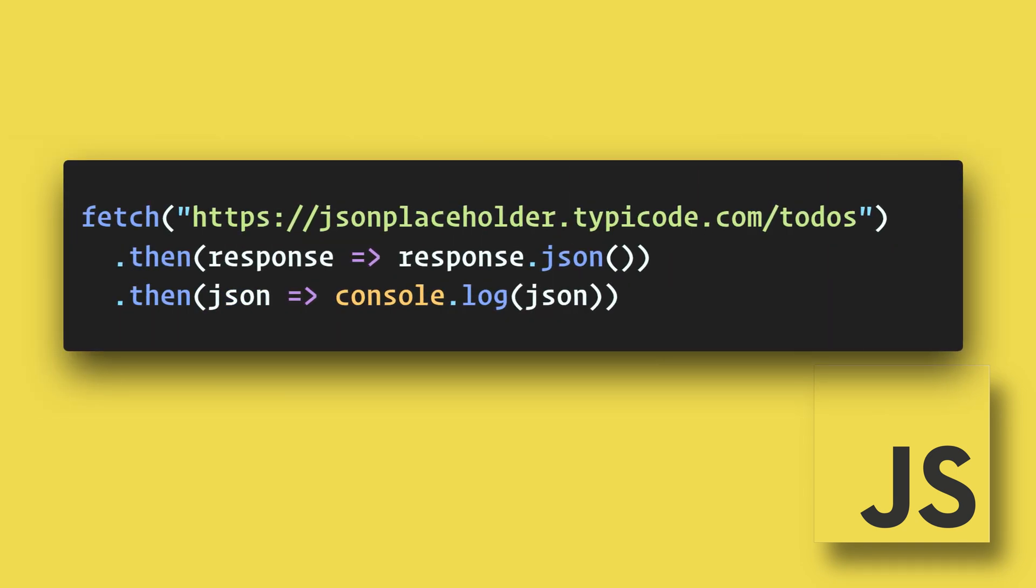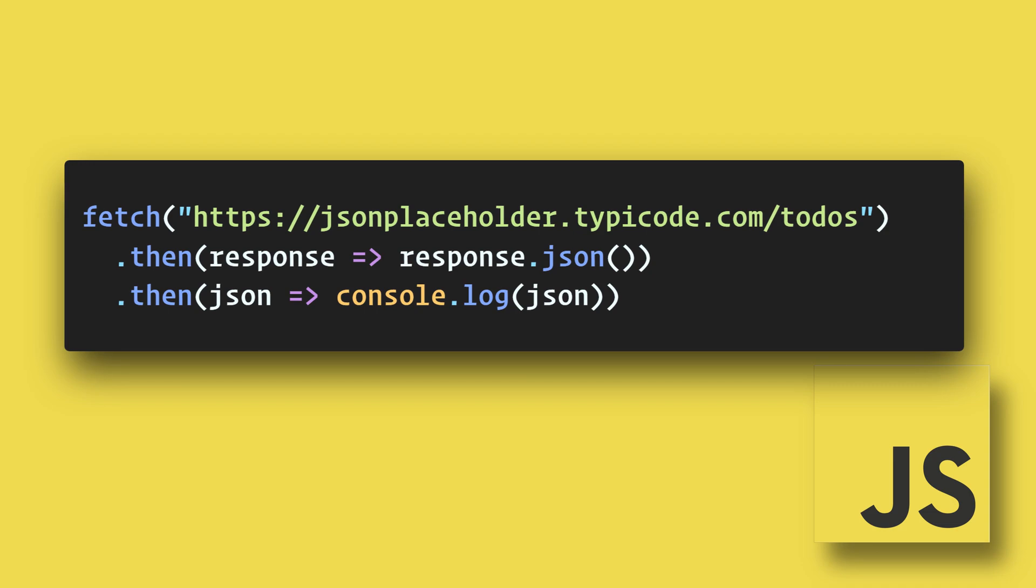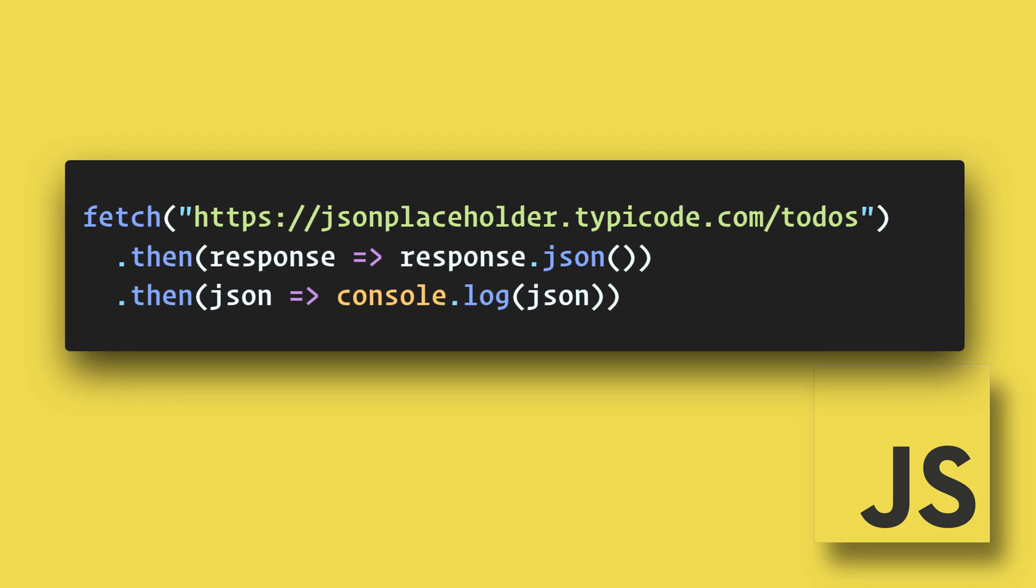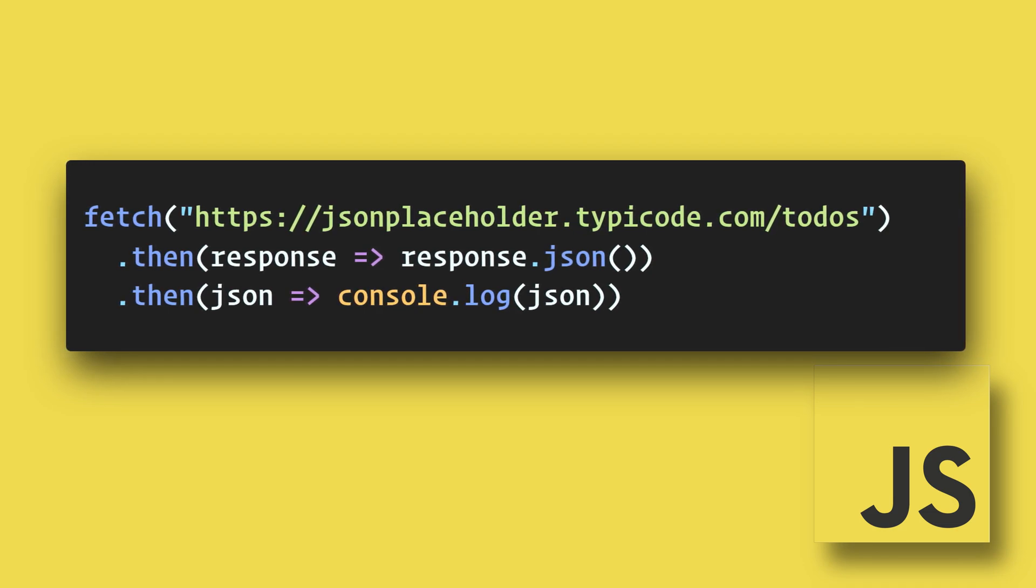Now that we have learned about promises and fetch, I'll show you how we can rewrite this fetch statement using async await.